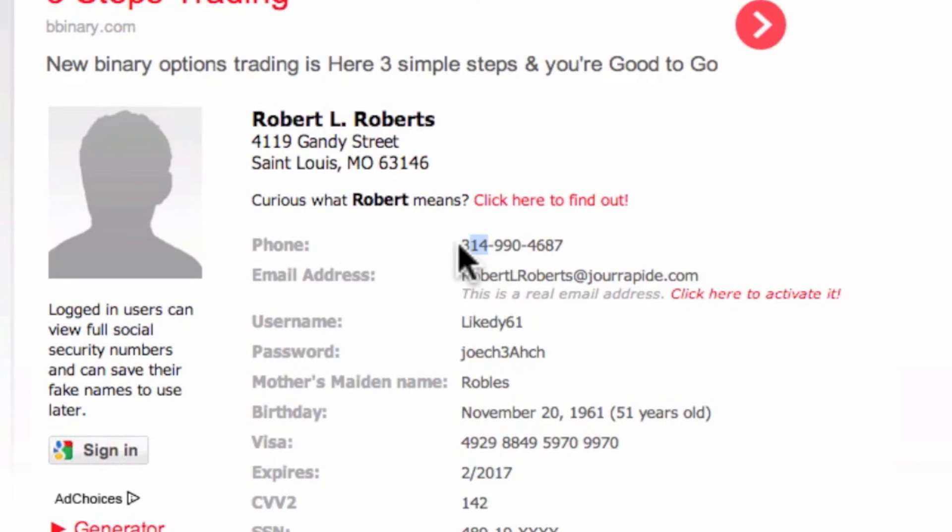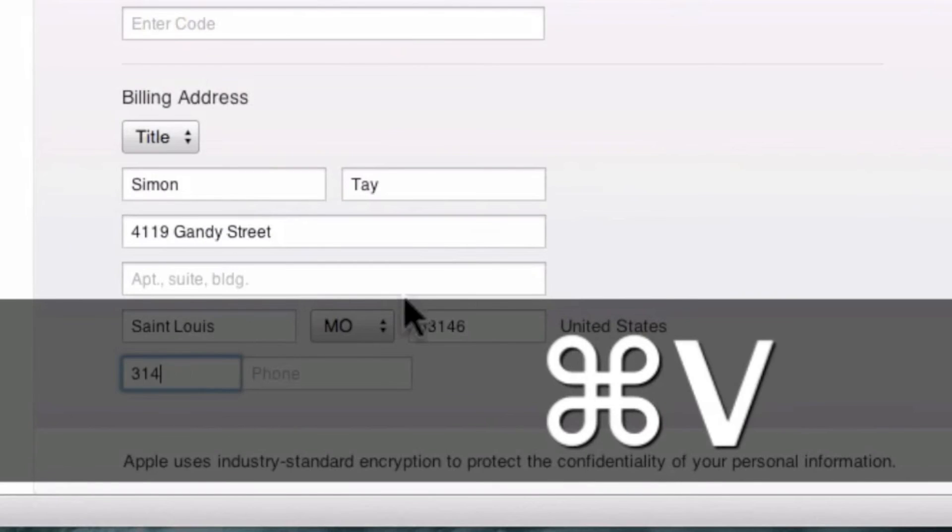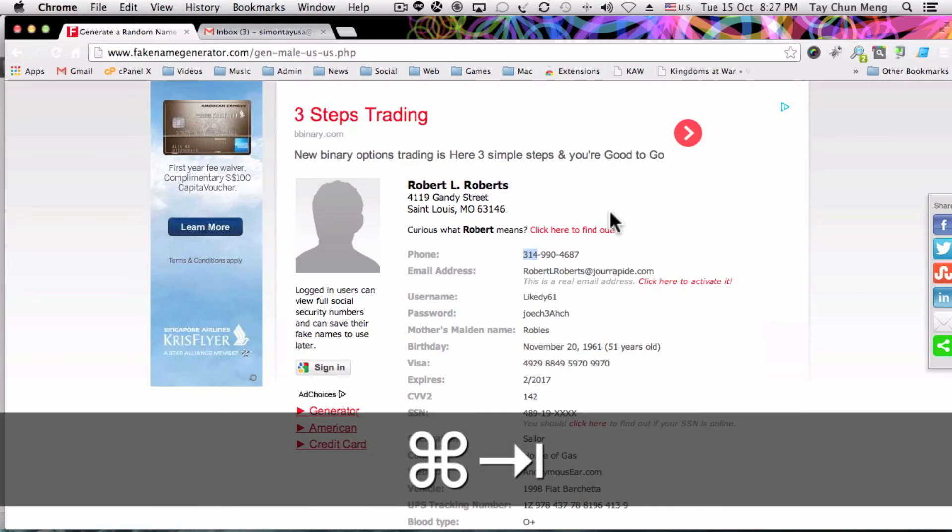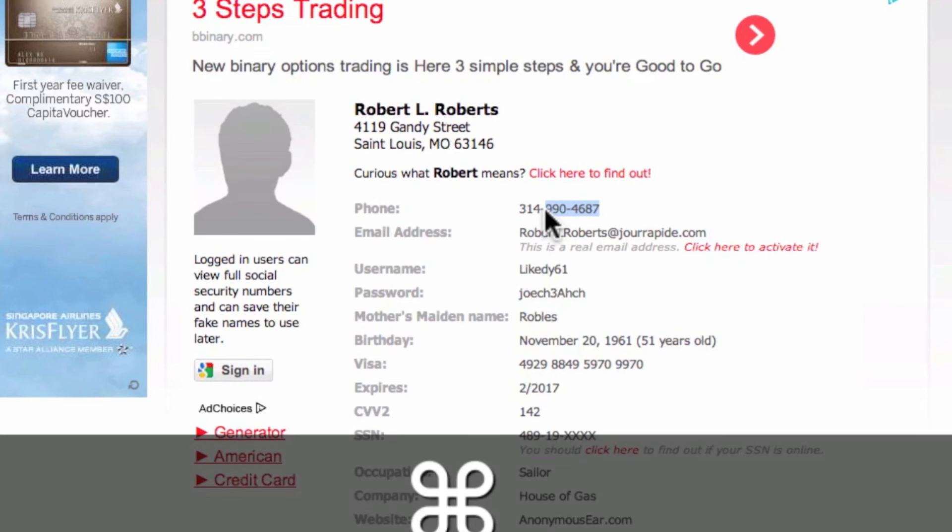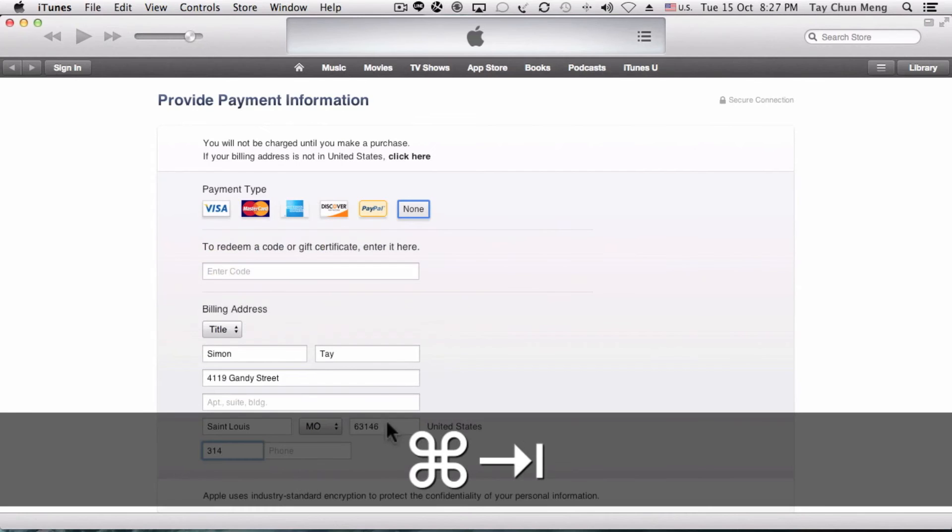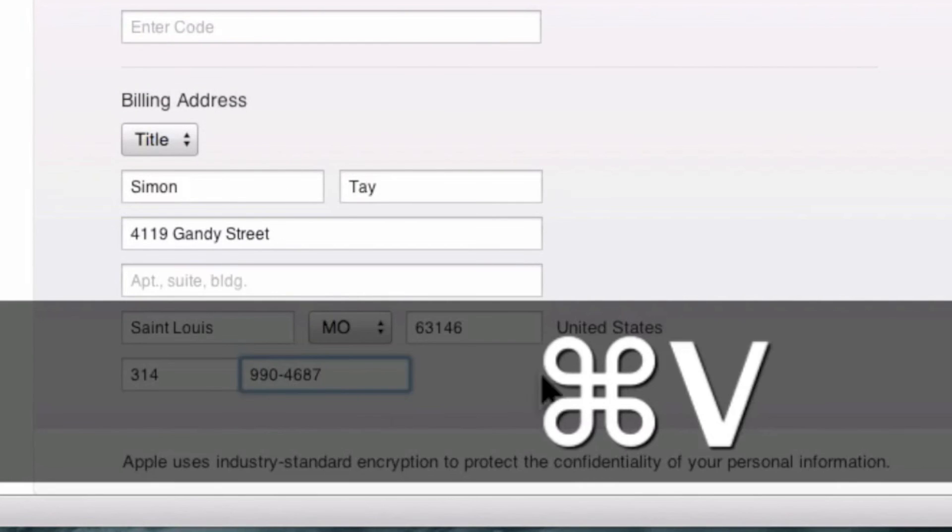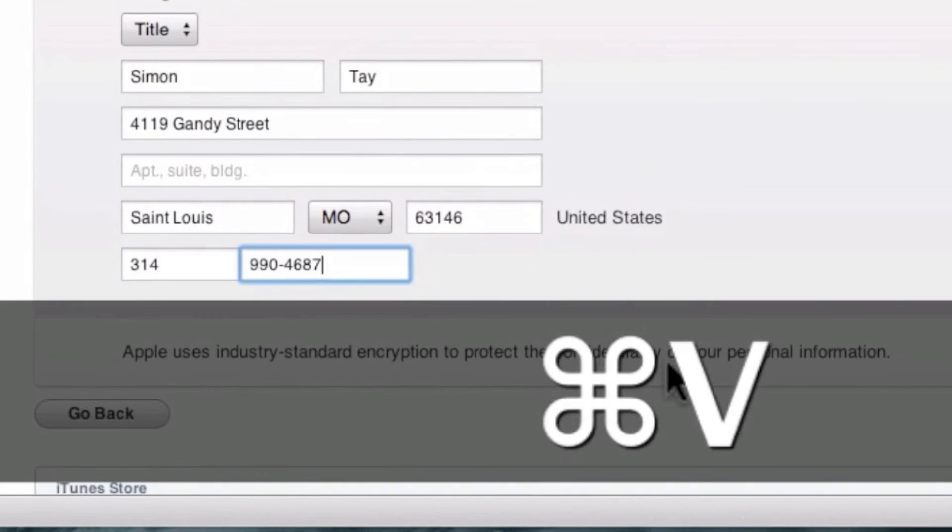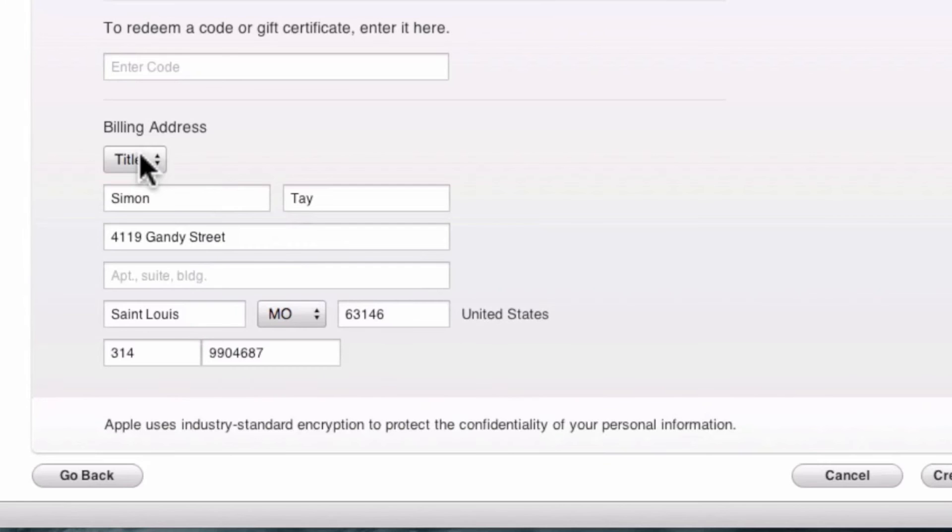Copy and paste the rest of the phone number. You can choose any title you want. For me it's Mr., but you can be Mrs., Miss, or Dr.